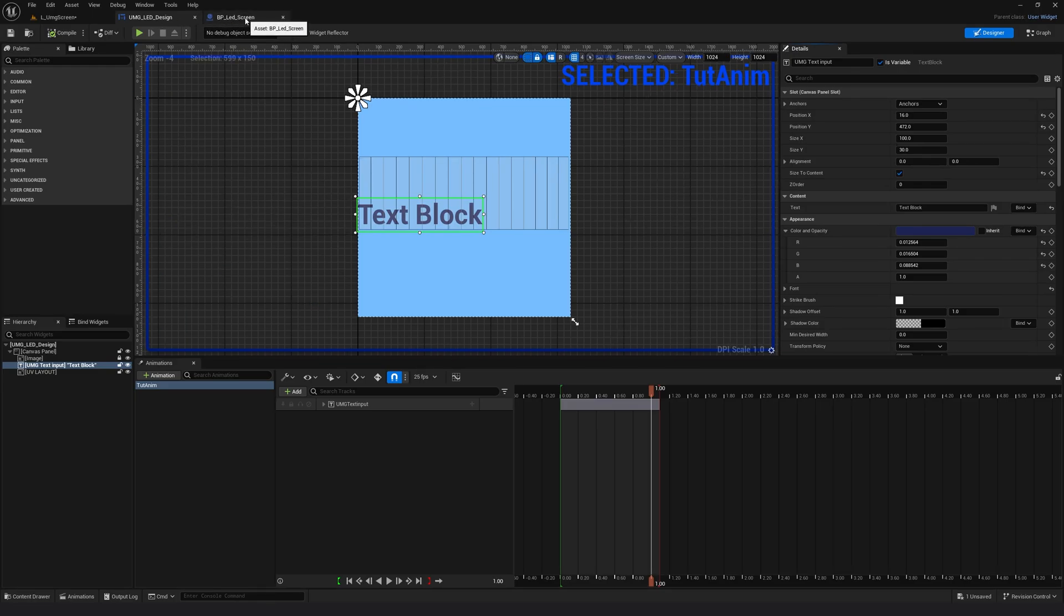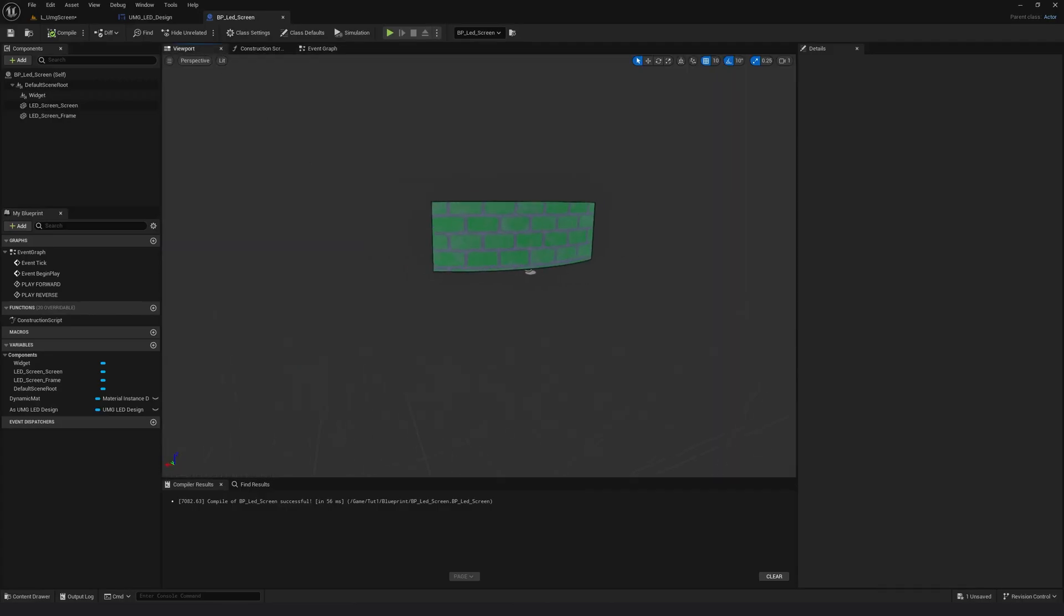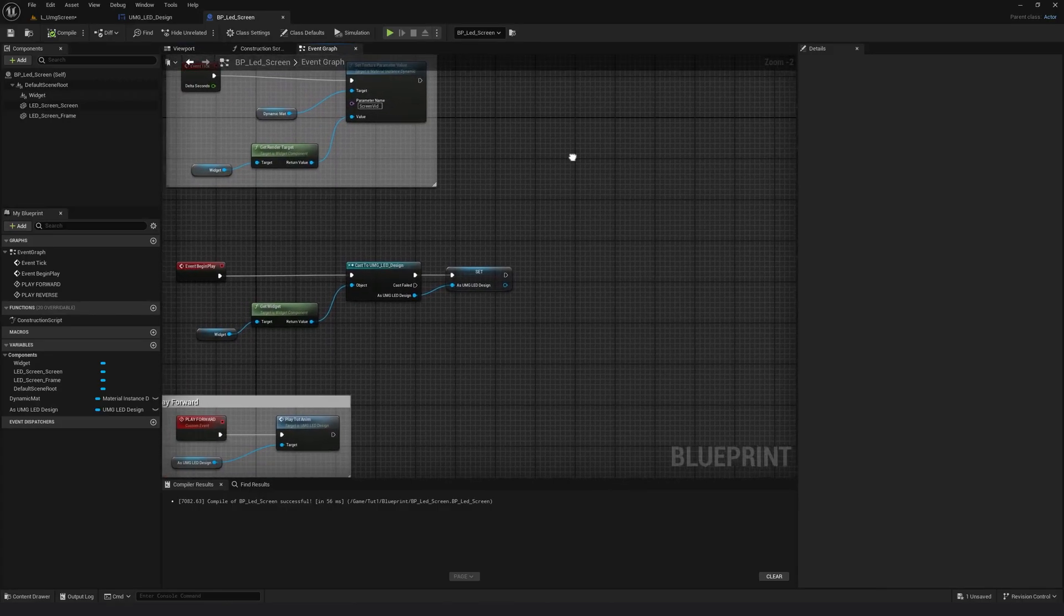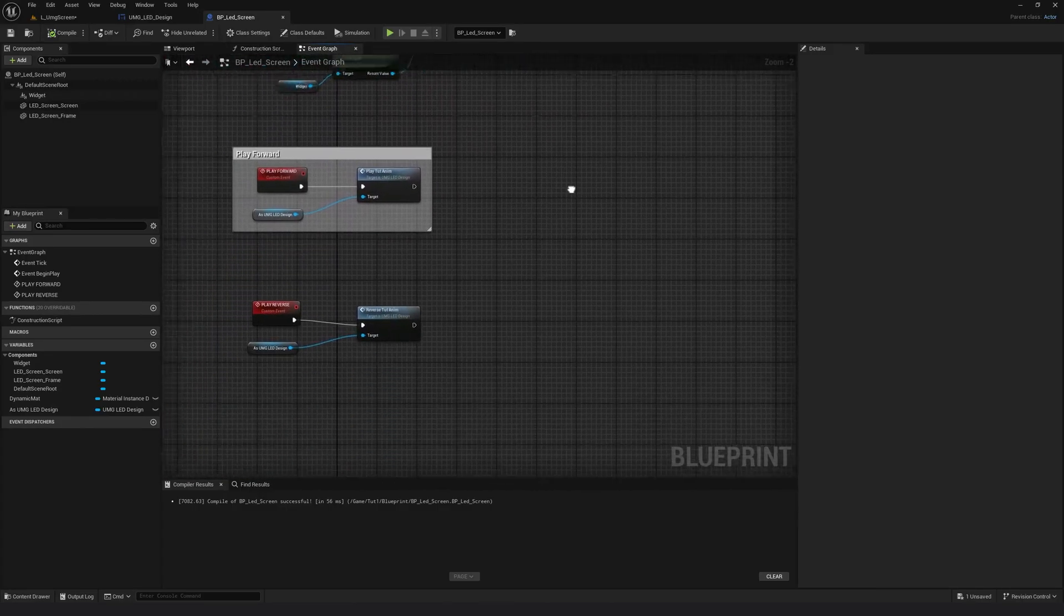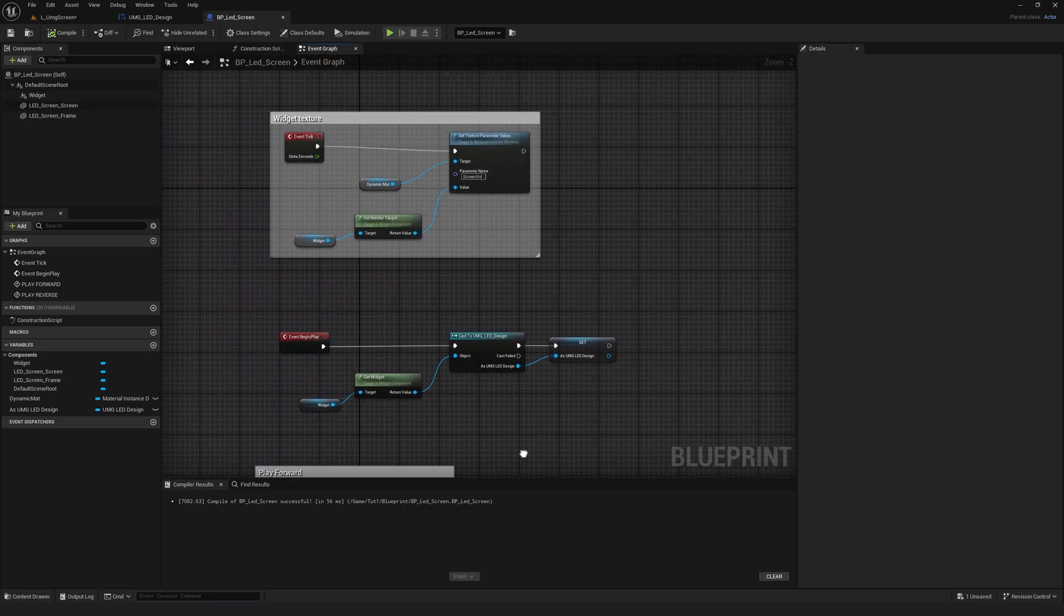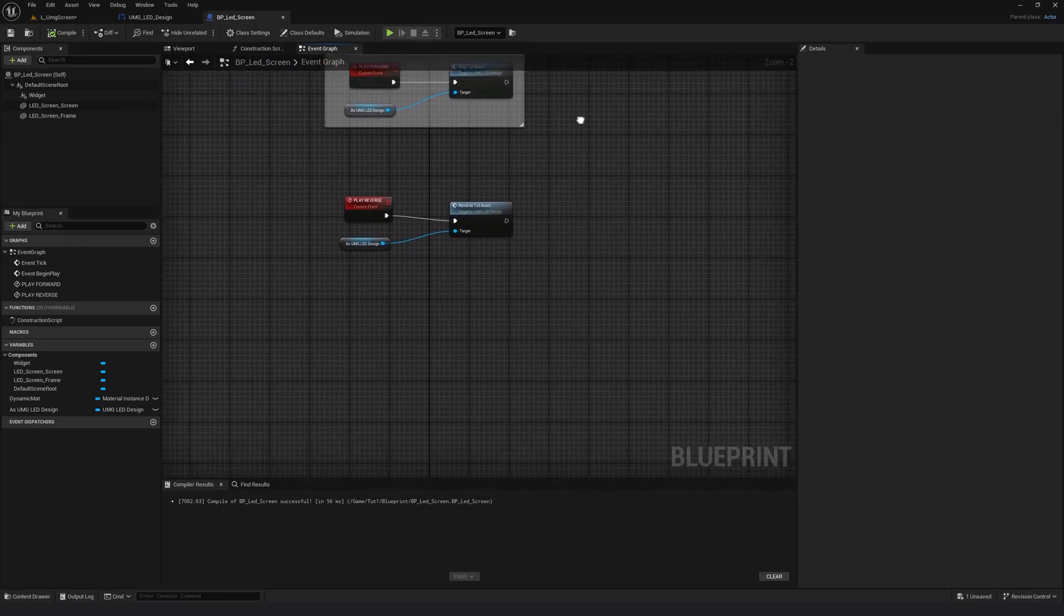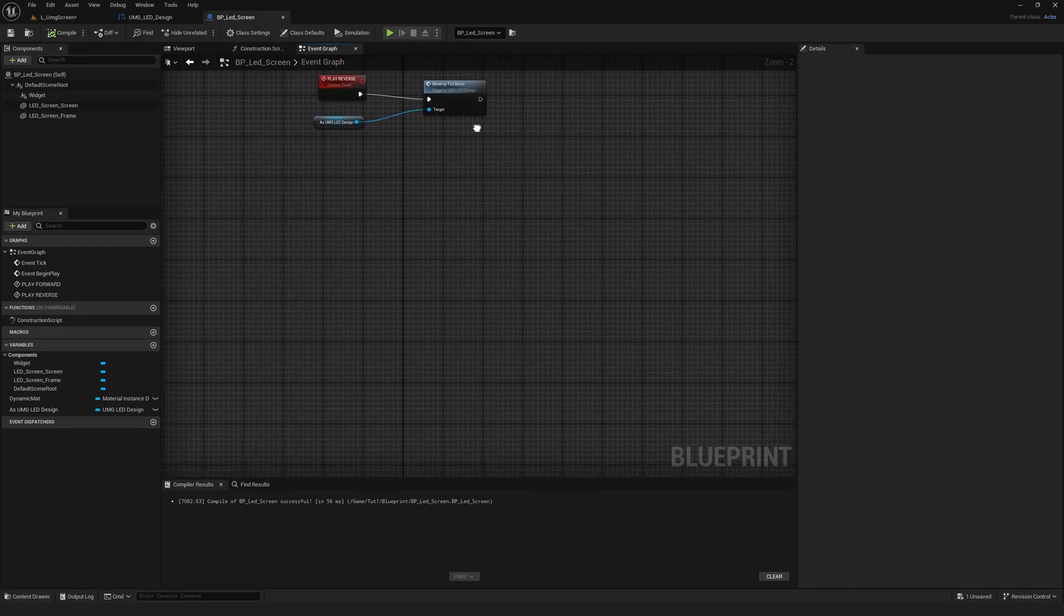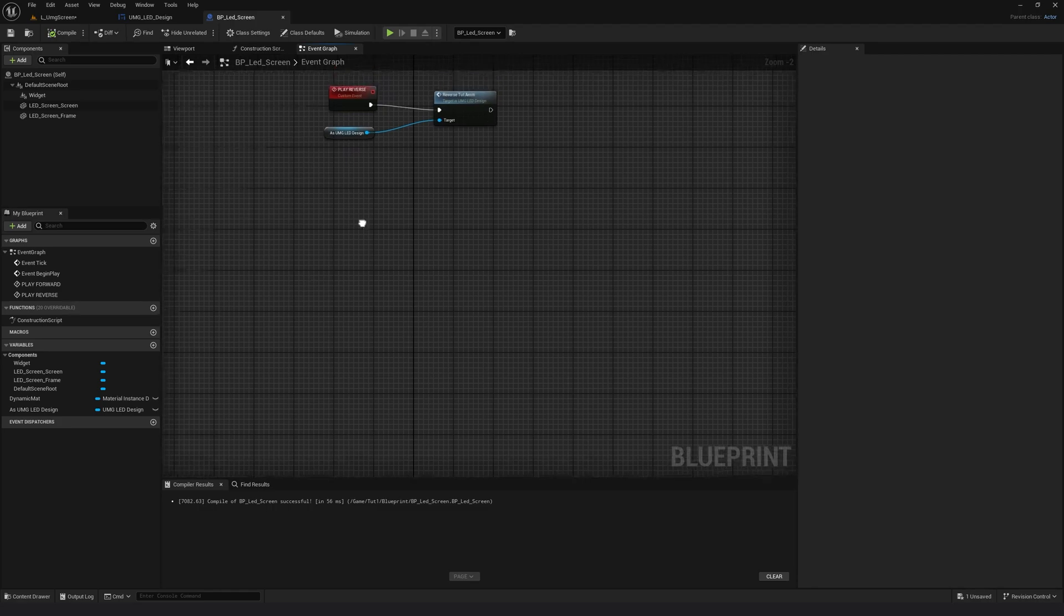I will jump to my main blueprint. In the event graph, I will go all the way down. So this is something we had created in the previous tutorials. So in a new area,